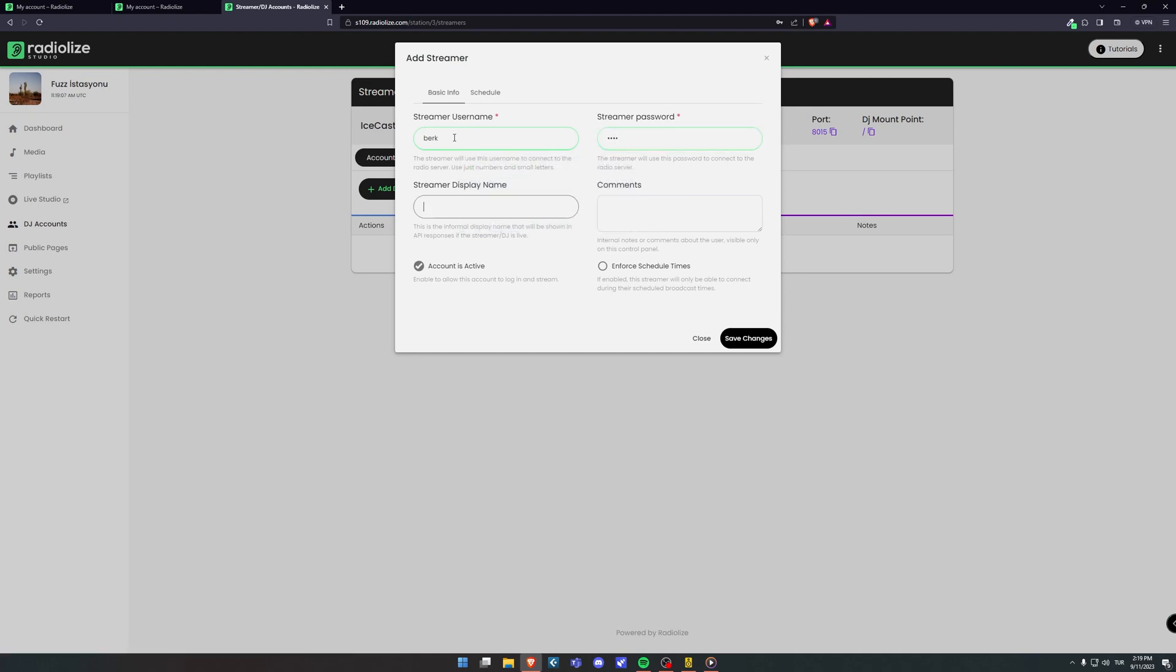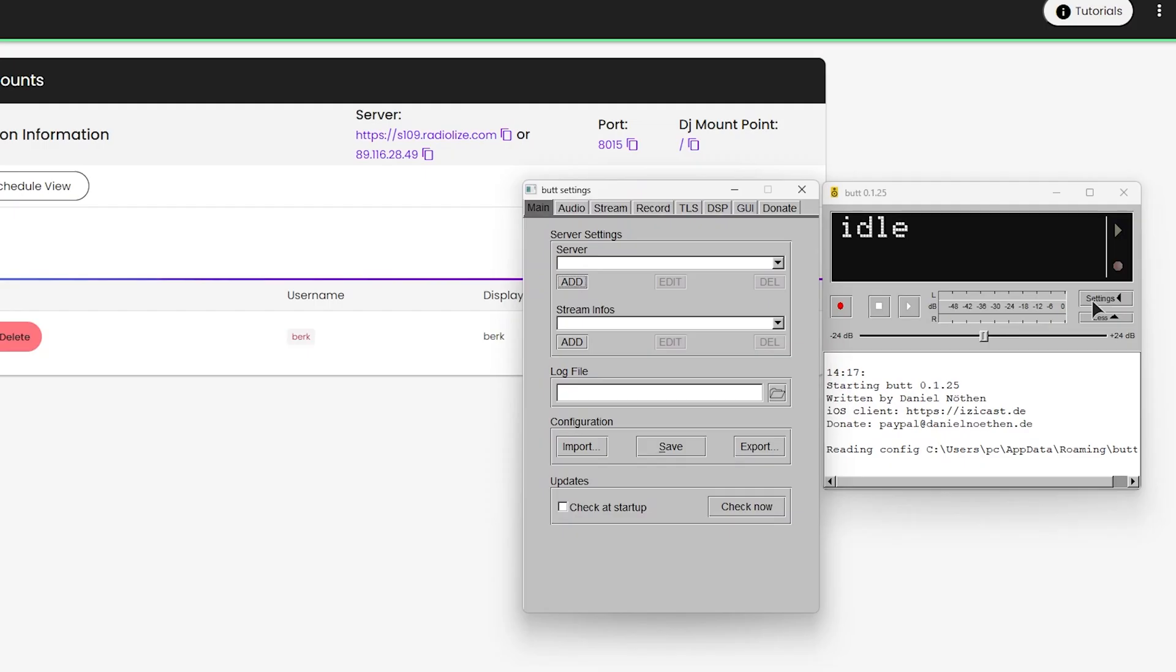After creating the DJ account, we return to the bot panel. This step is just copy and paste.